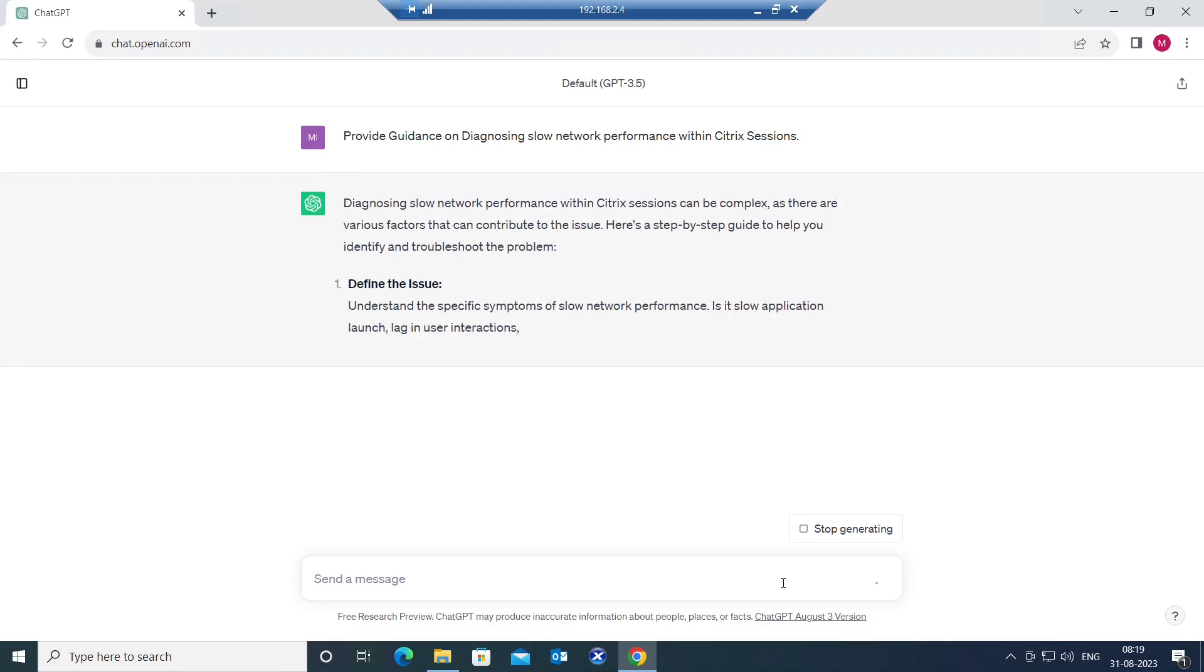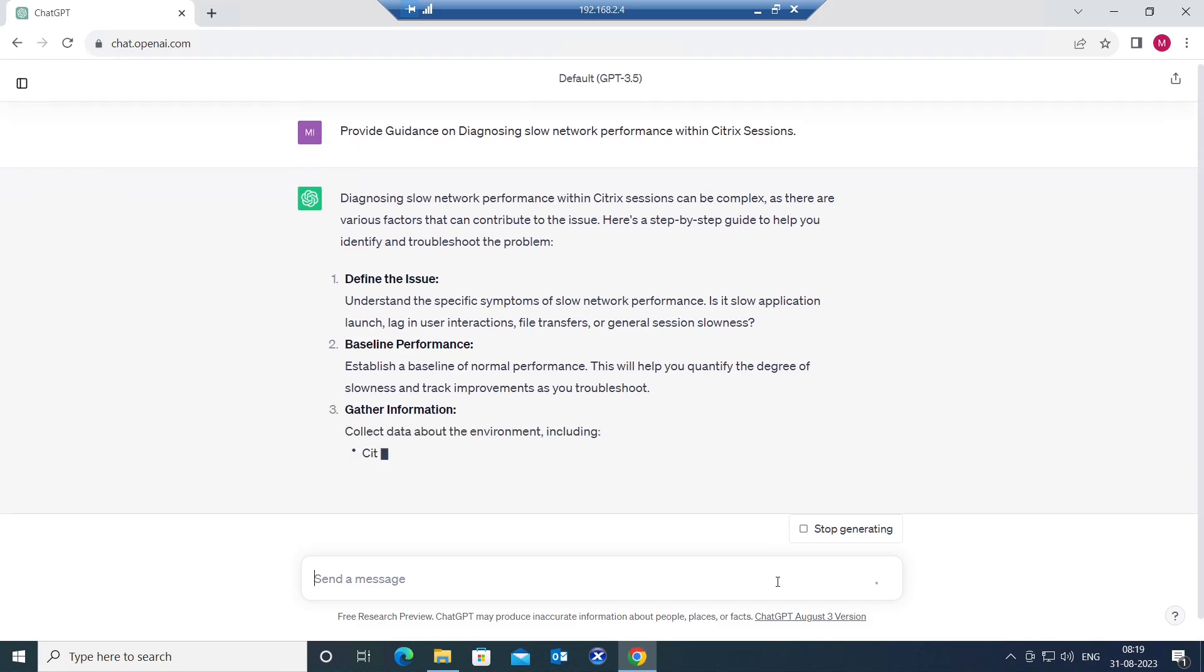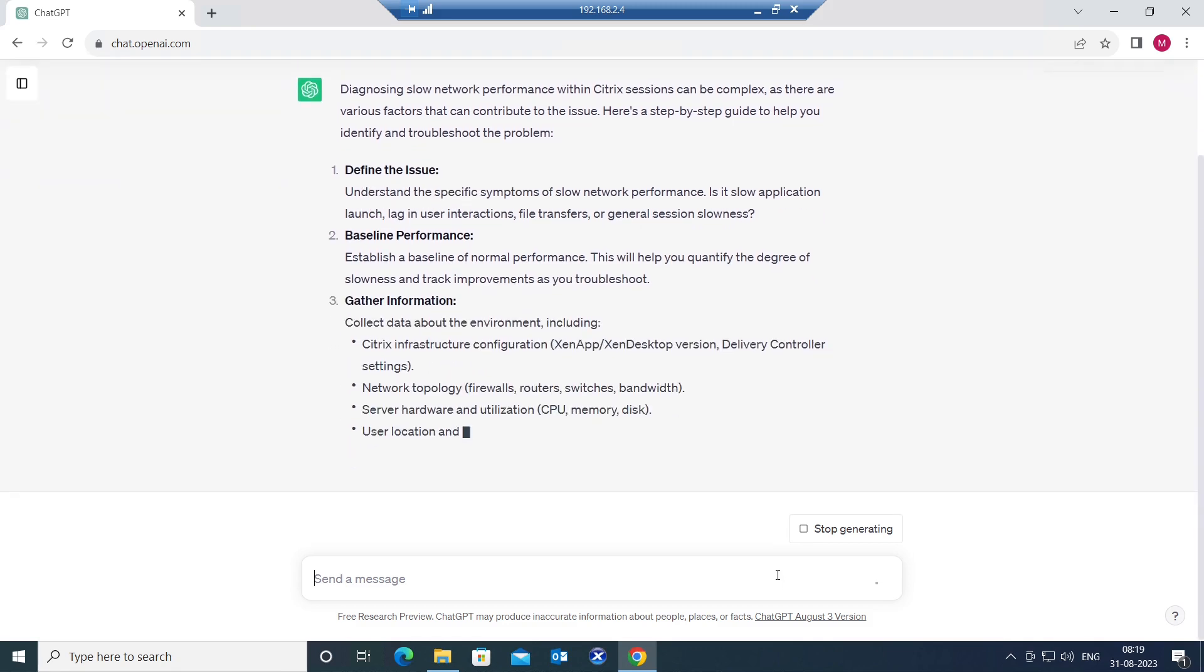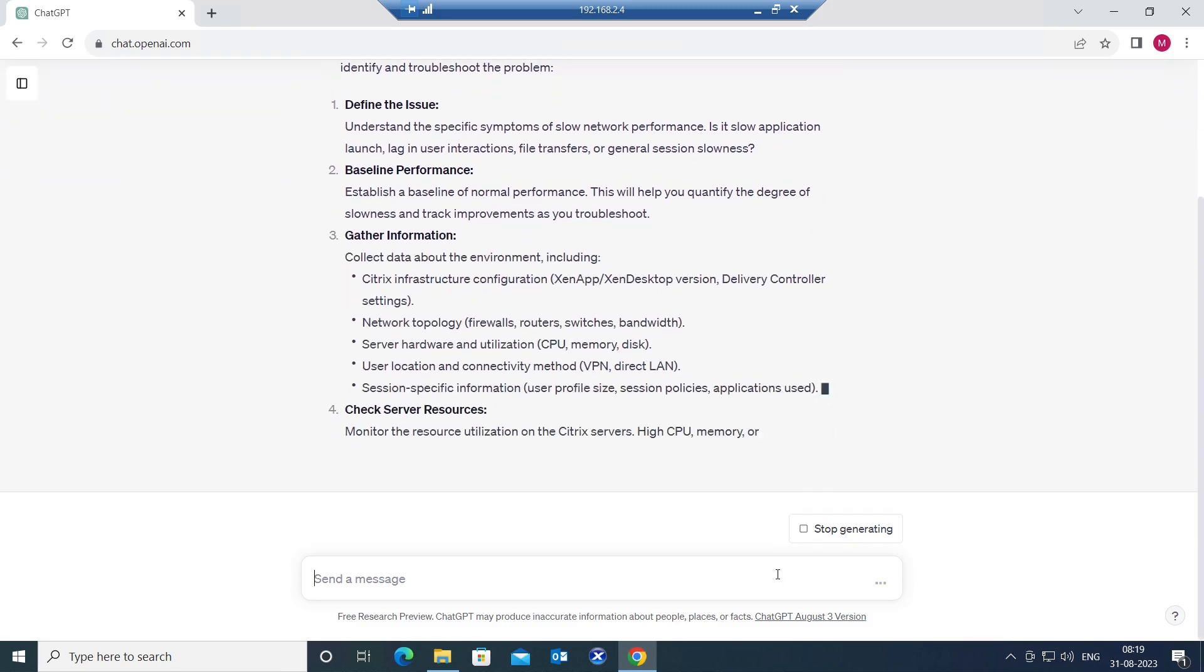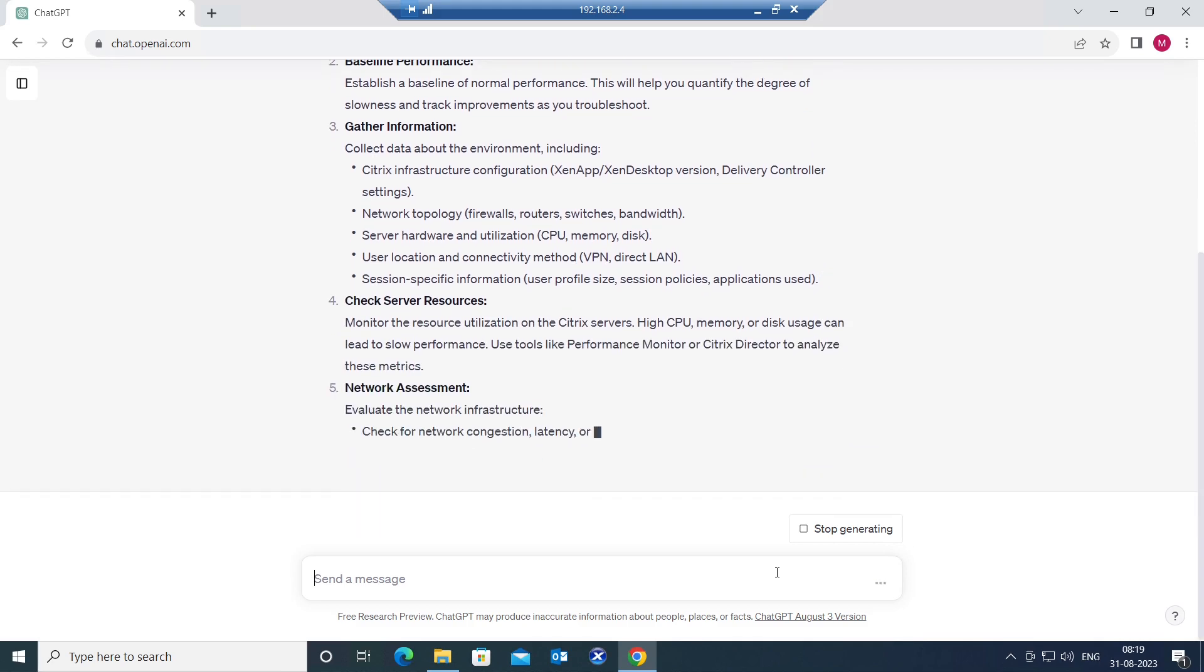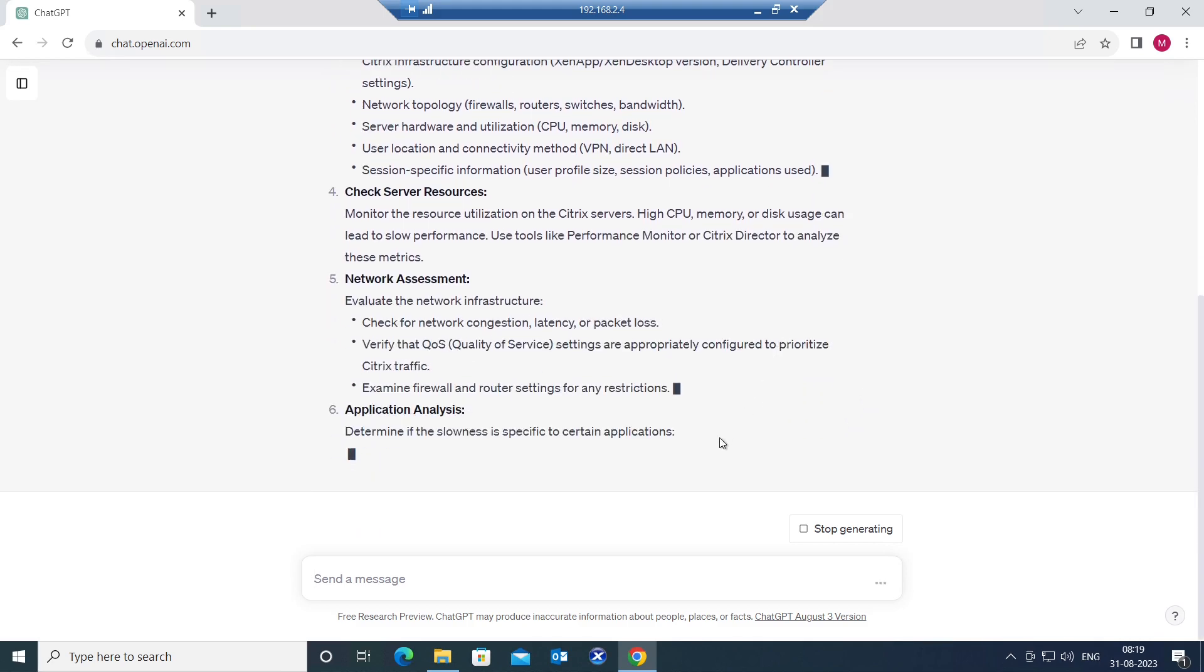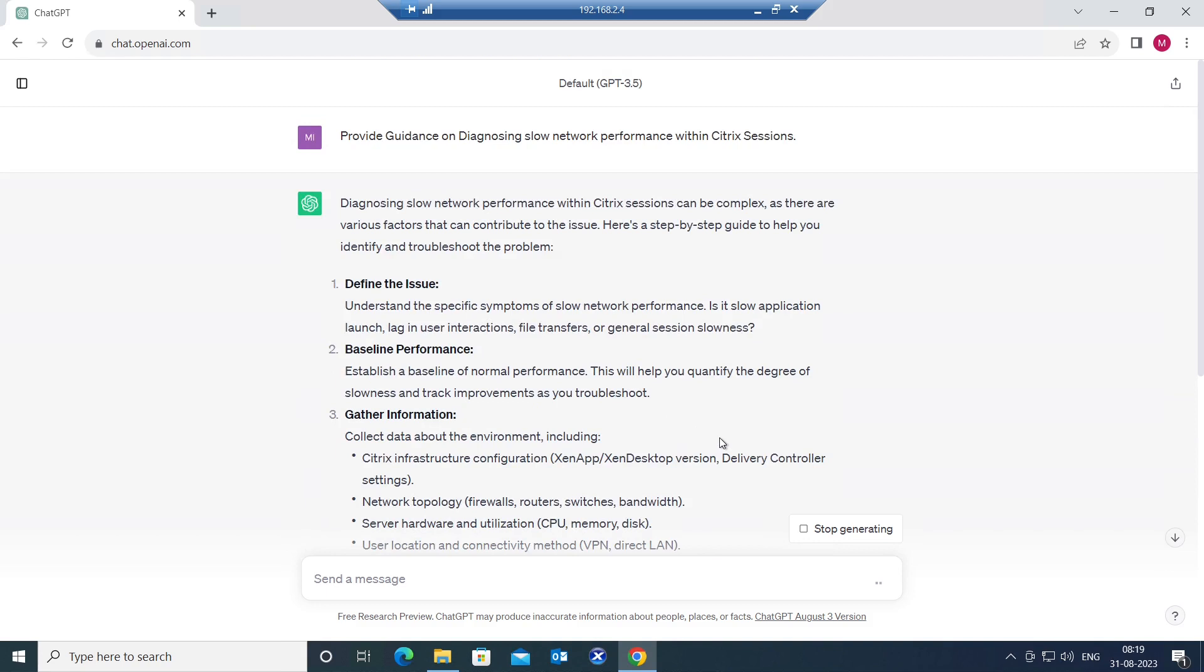It is going to give the solution for this particular problem. You can follow these steps one by one, step by step to come to the solution. The first one says define the issue, understand the specific symptoms of slow network performance.